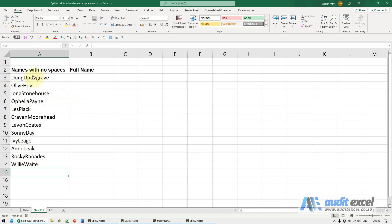If you have a list like this, we've got names here. For some reason the spaces are missing, so we could go through it and wherever there's an uppercase letter, put a space.